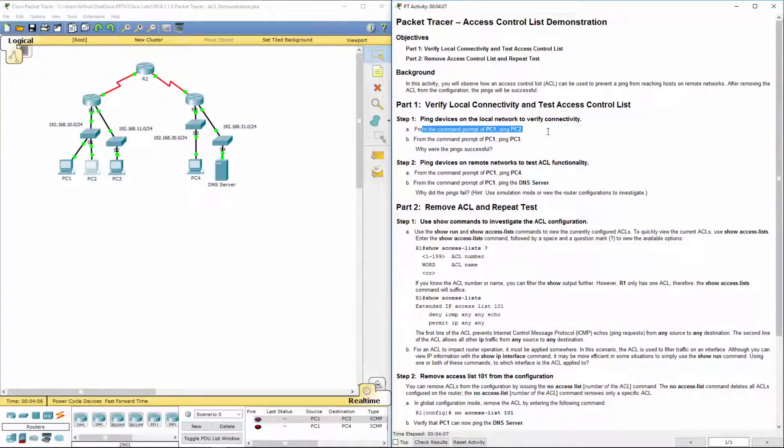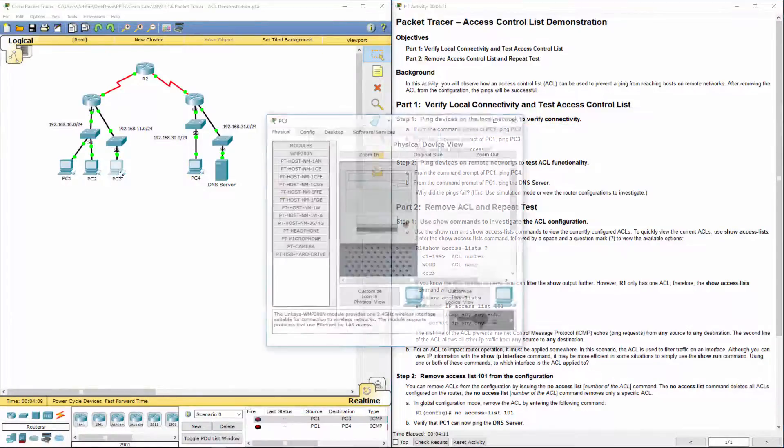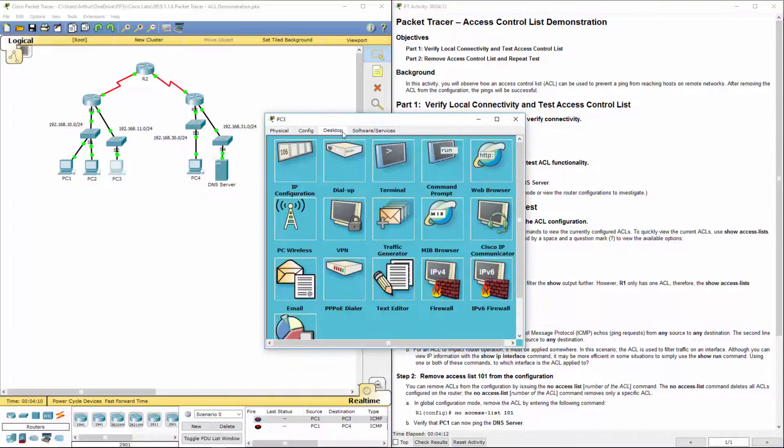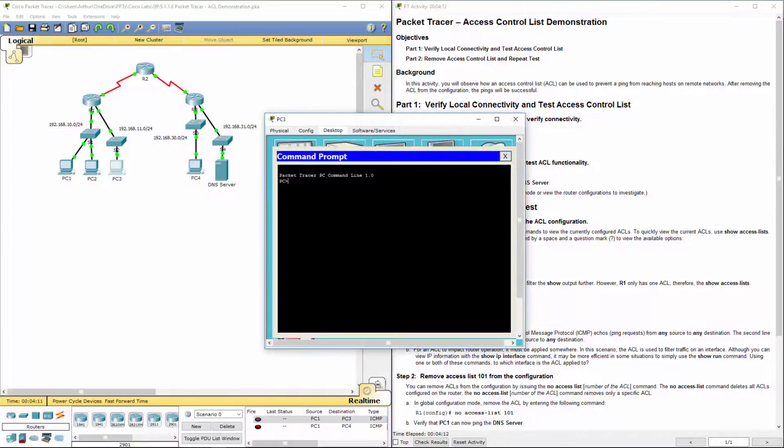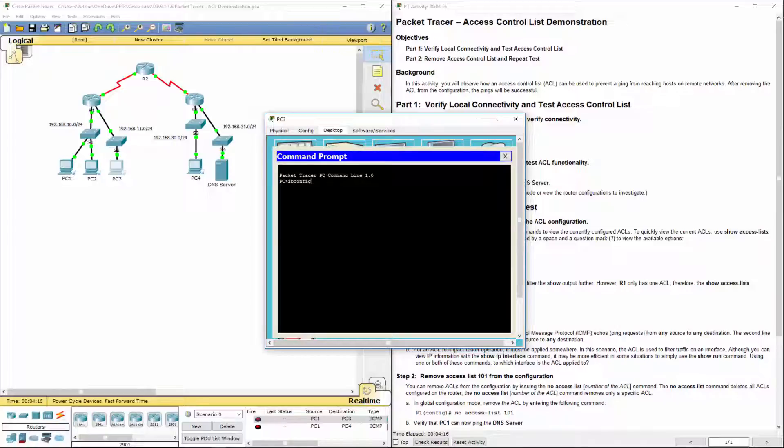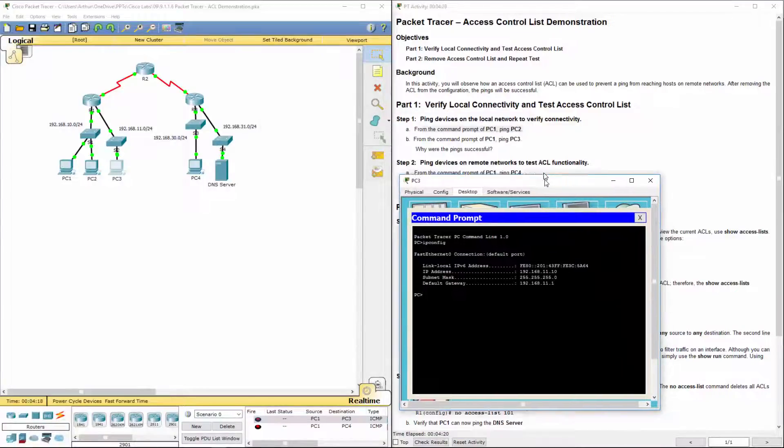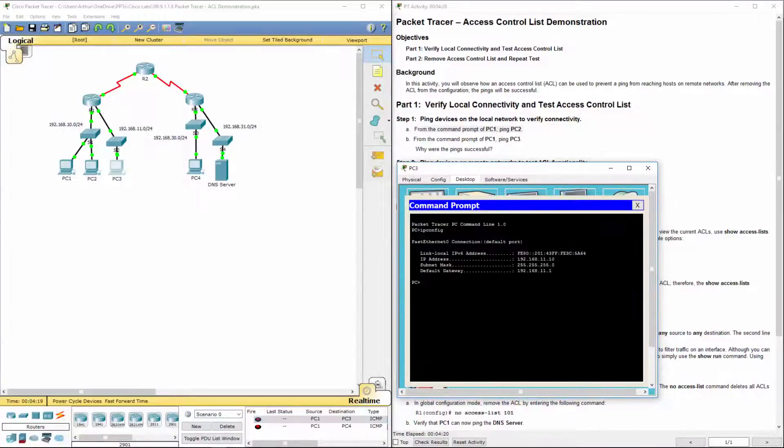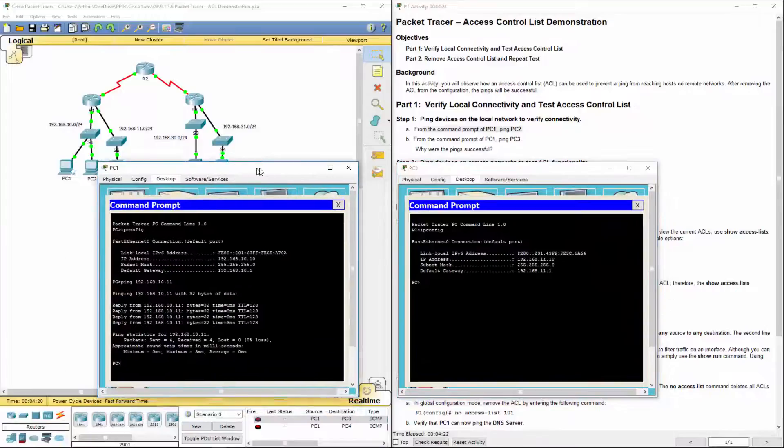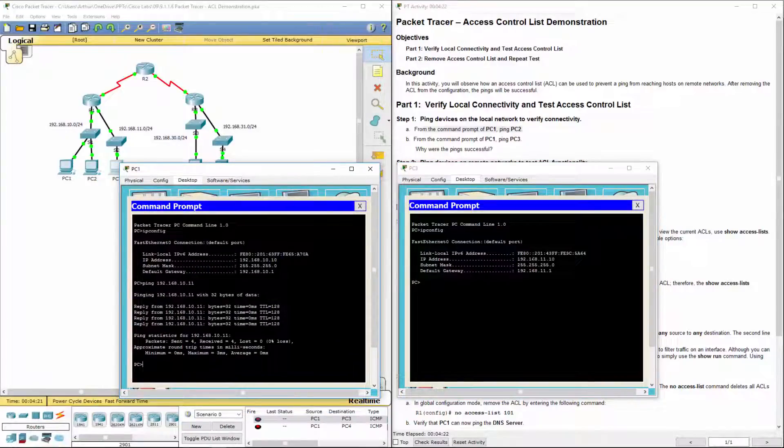So A is done. Let's go ahead ping from PC1 to PC3. IPconfig. This is where you'll notice they're clearly on different networks.